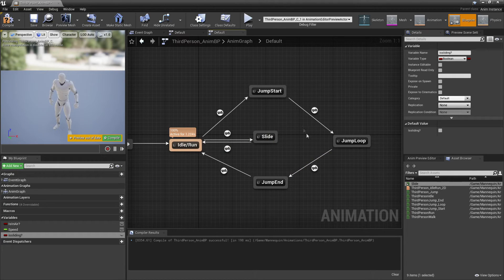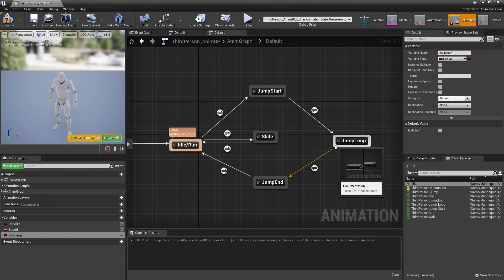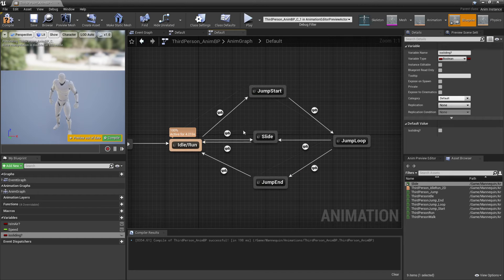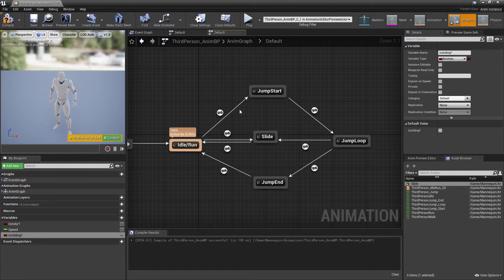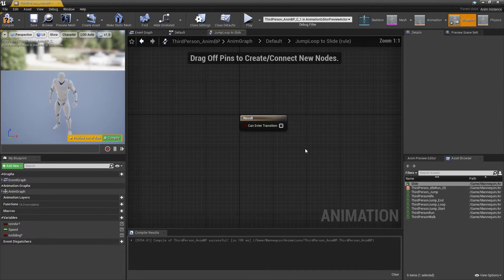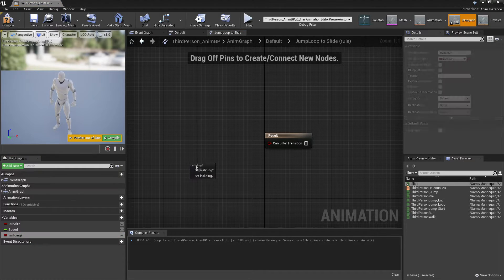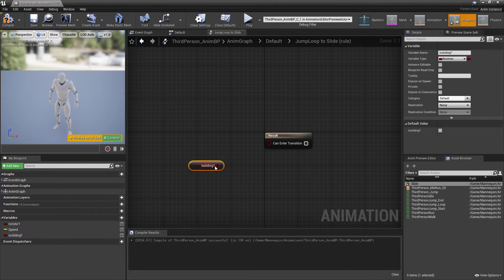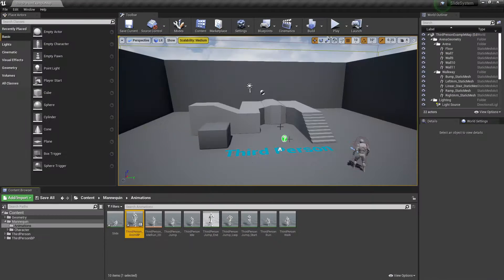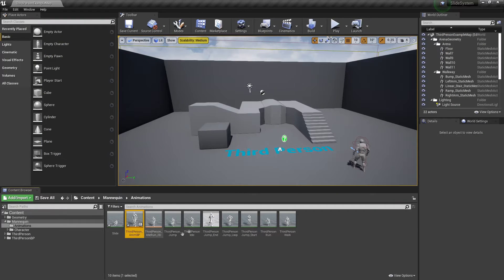We also just want to hook from jump loop to here, because we're going to make it so that if our character is jumping in the air and then lands on a sliding platform, we want them to enter that sliding animation. So we just want to double click here and drag in the 'is sliding' variable and hook this in, then compile. So now we've set it up so that our character can do the sliding animation.